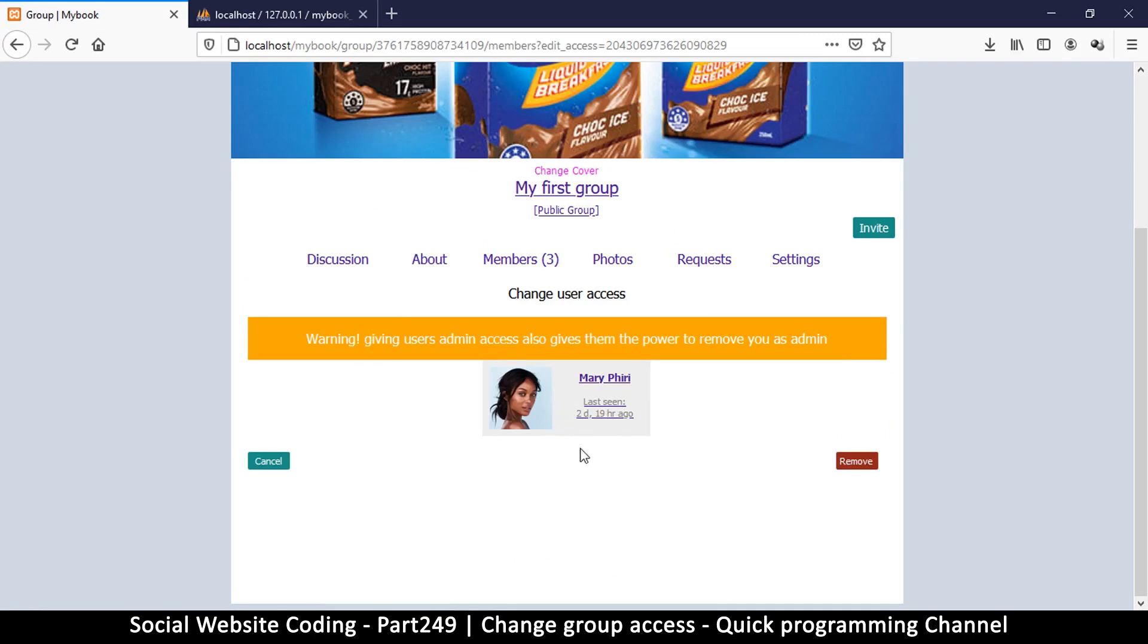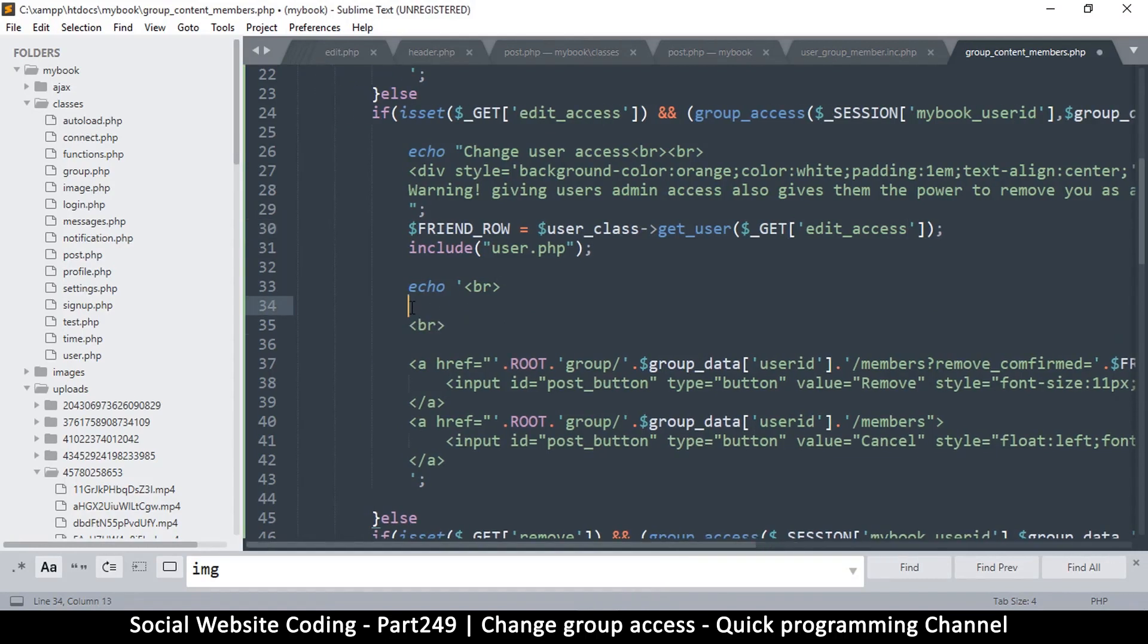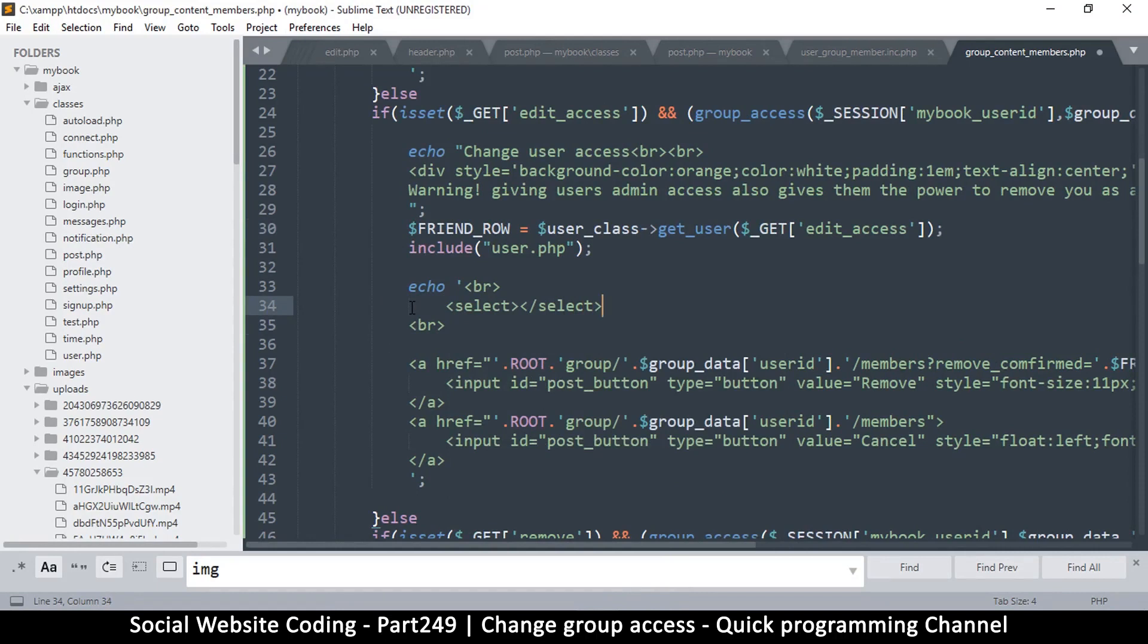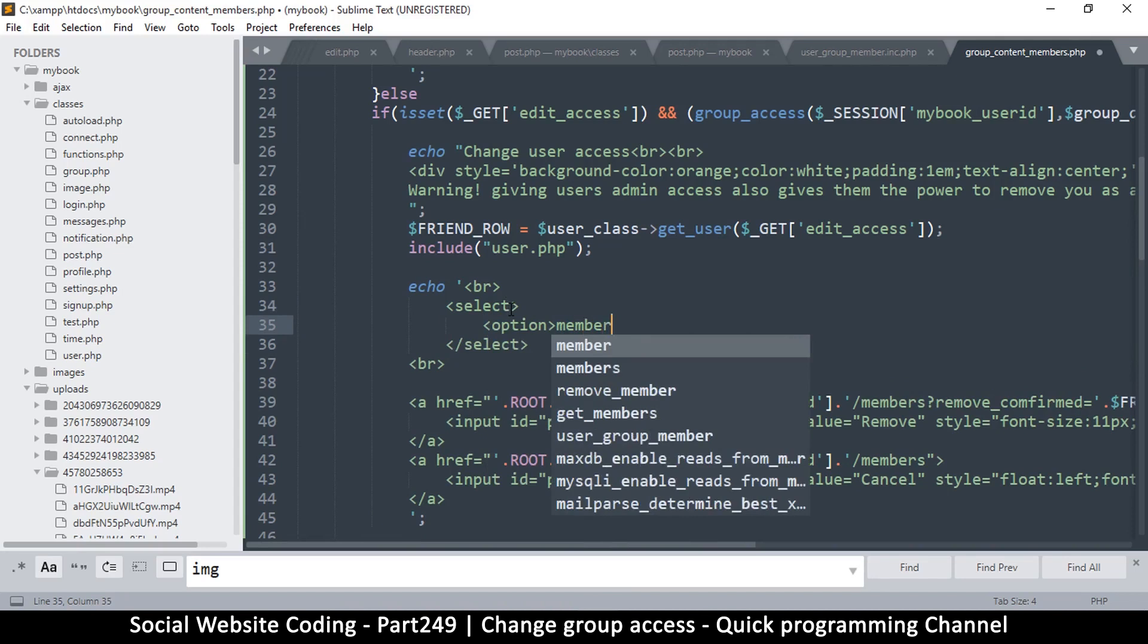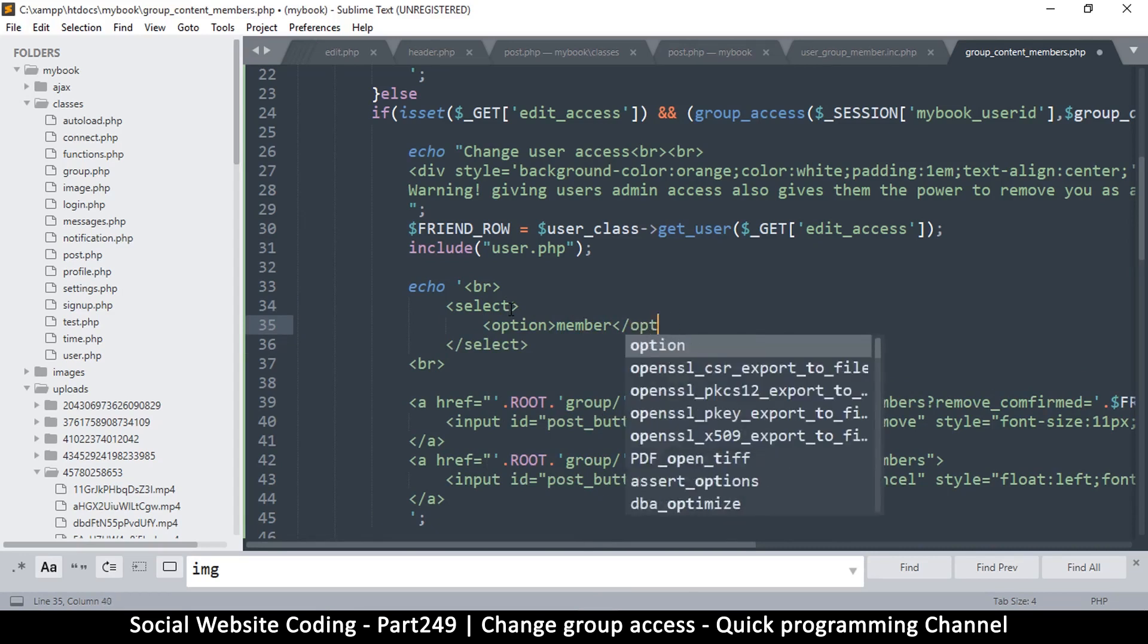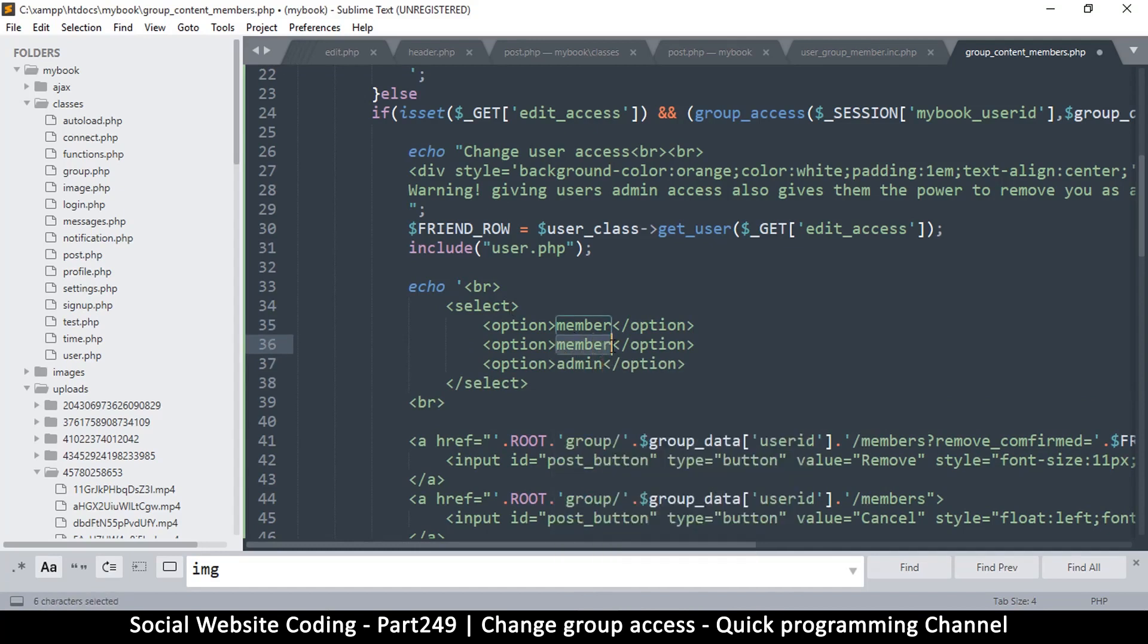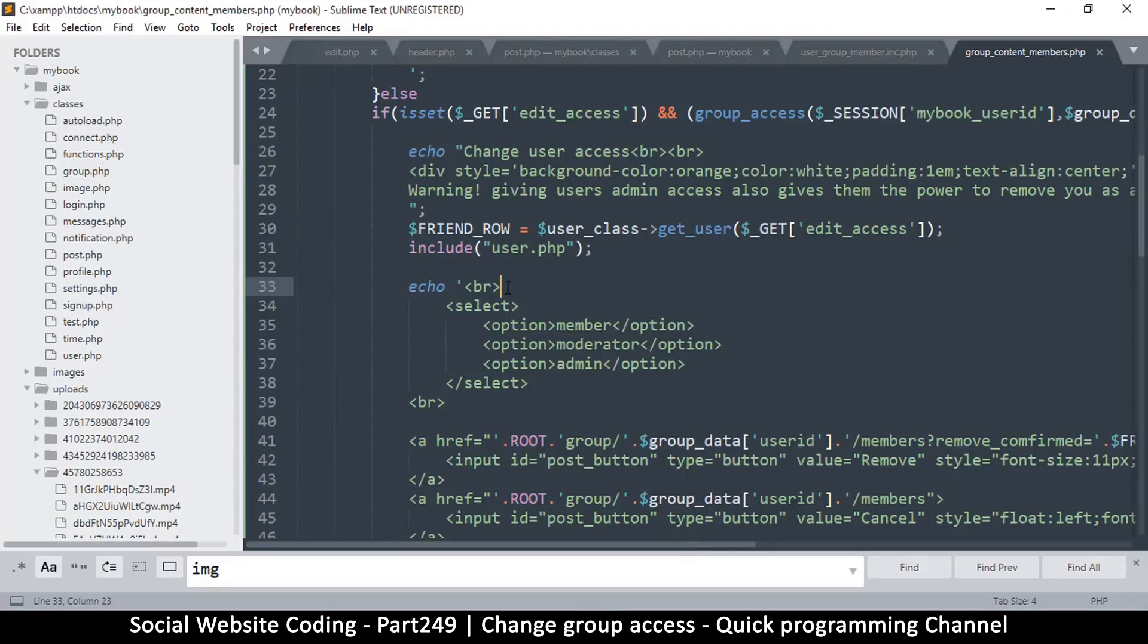And then down here I now have to just add something like a selector. So say select, and then the closing select tag like so. And then inside that I will put some options. So option, now the first option should always be member, just in case, just in case you click. Admin should be last so you have to actively select it. Moderator. Yeah something like this, so member. So you can design it as you wish.